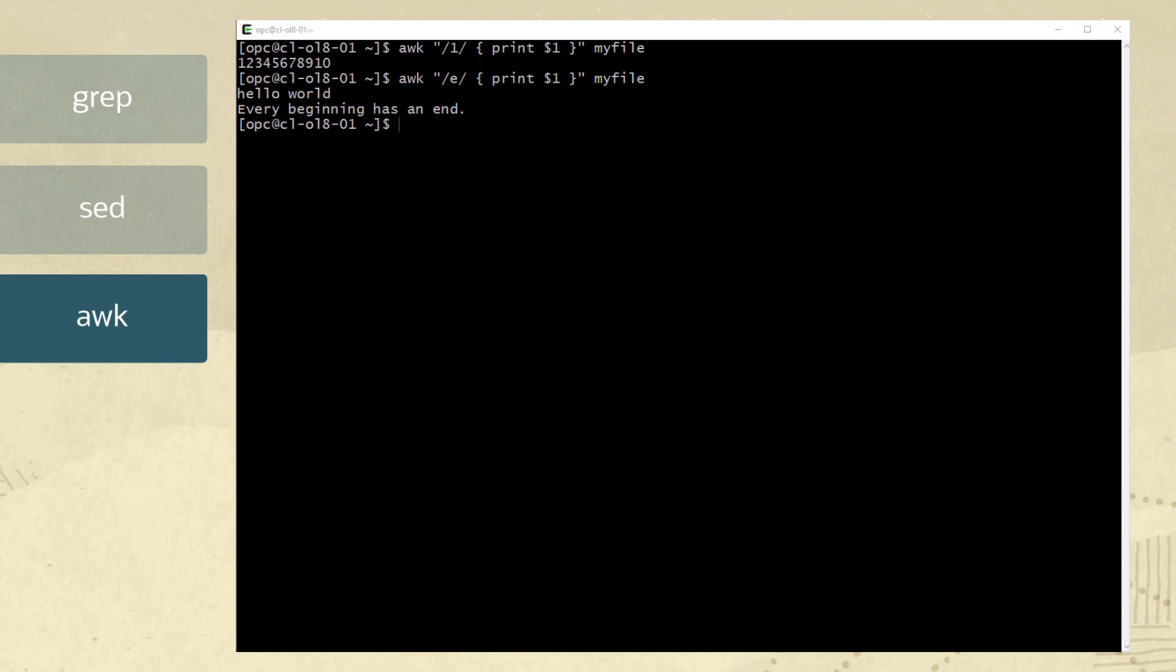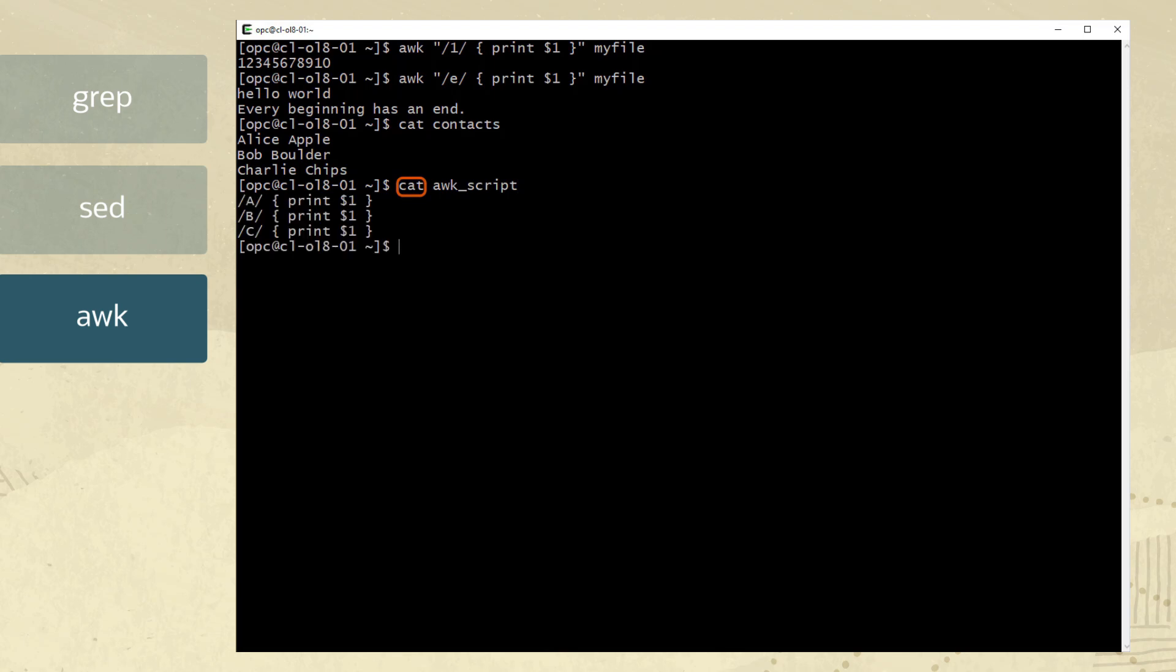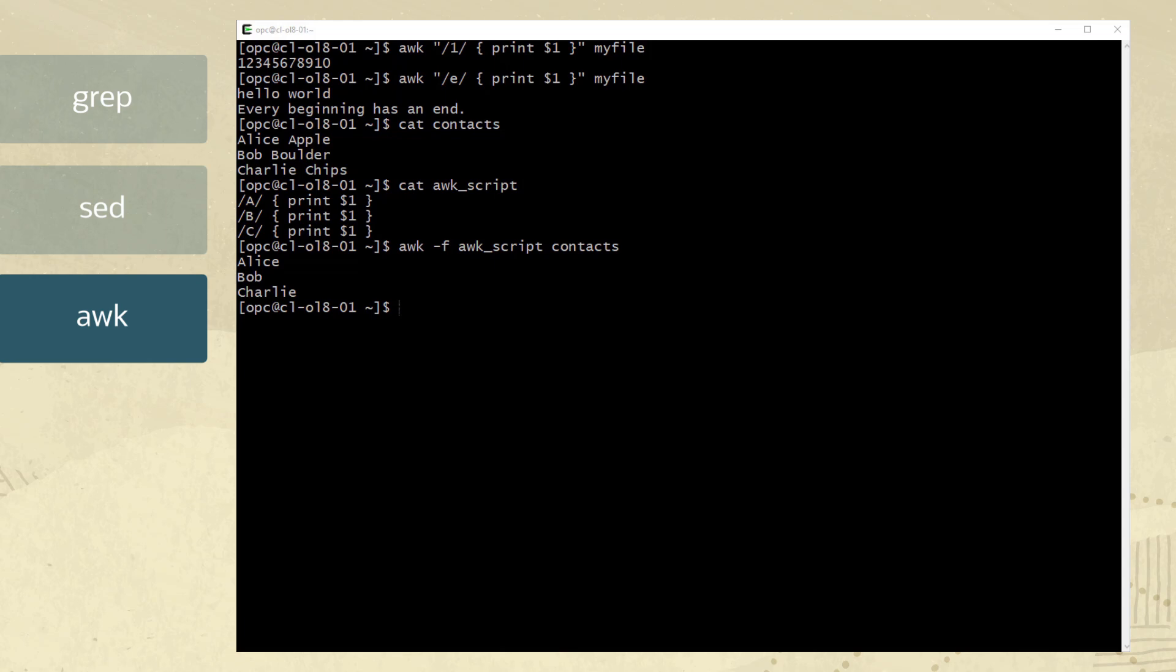Now we will use a file called contacts, but first let's view its contents with the cat command. We use the cat command to view the awk underscore script before running it. The script searches for the letters dbc to match in the contacts file. We use the awk command and the dash f option with the file name called contacts. After running the awk command, the first field with matching letters db and c in the file contacts is matched and then sent to the output screen.